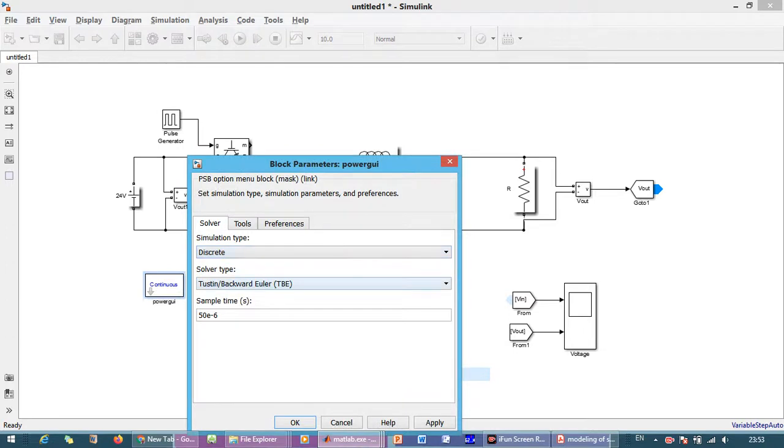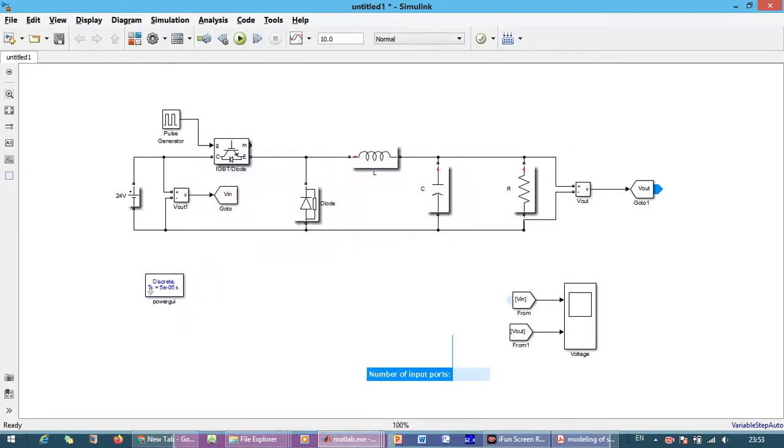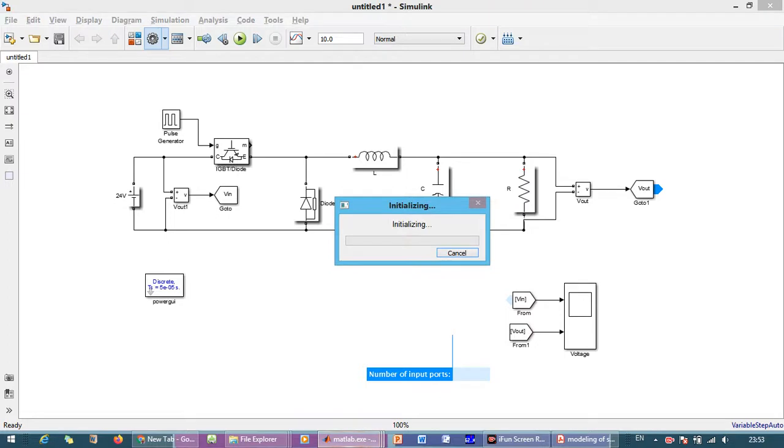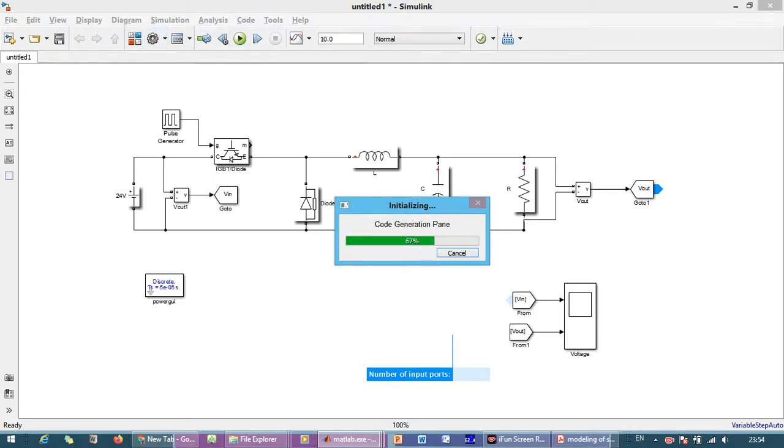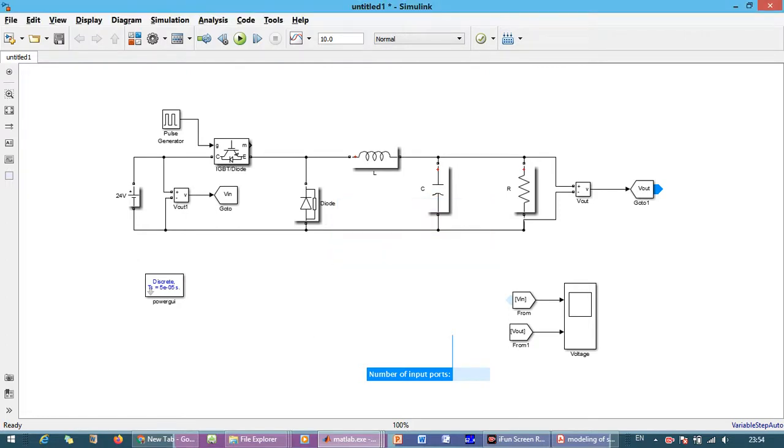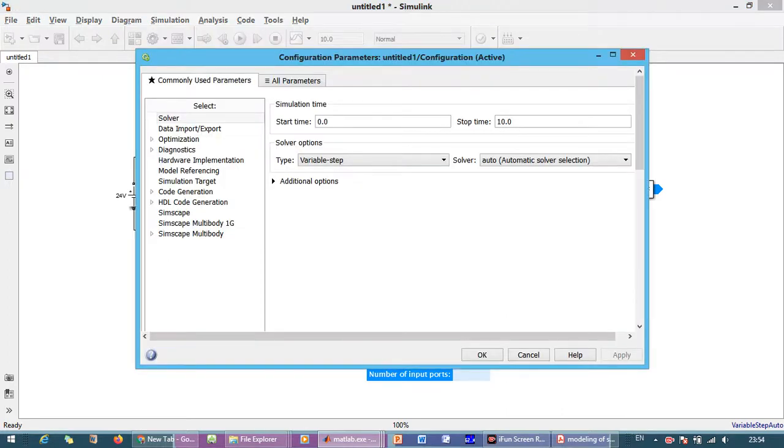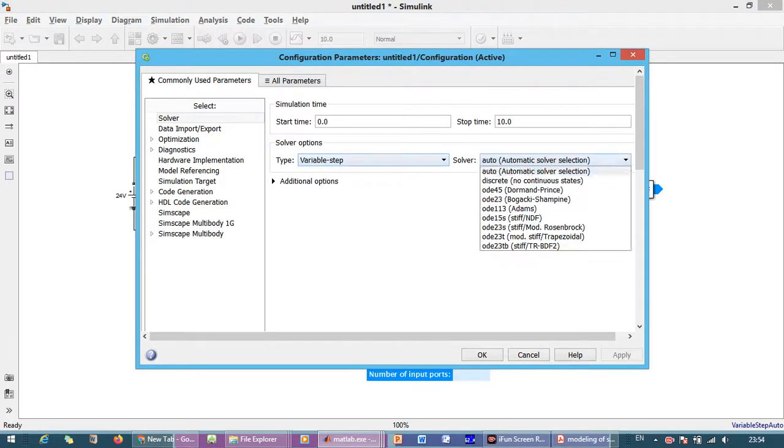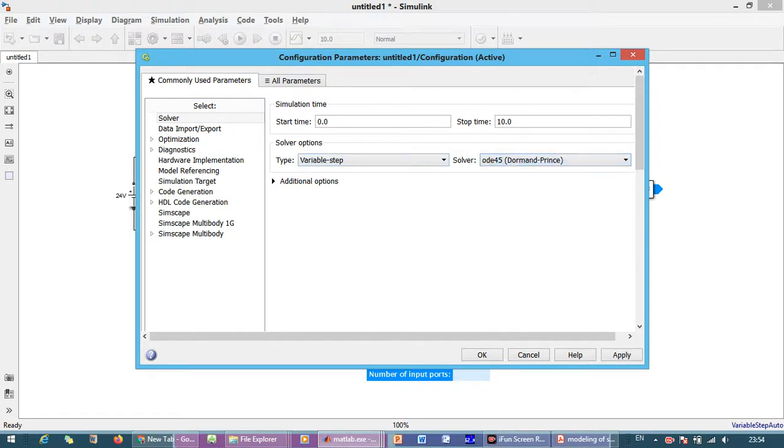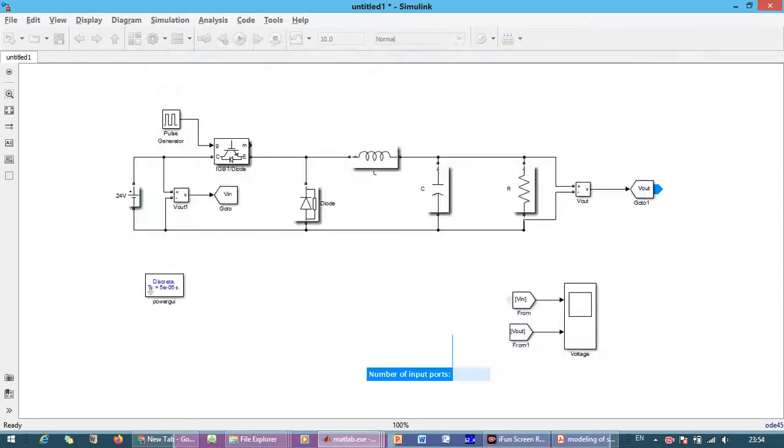Here we are going to change to this. We will go to settings, simulation target pane. And there we are going to change the configuration parameters. This is the variable steps and here we are going to make Dormand-Prince and make it apply. Okay, now simulation time we are going to make one.